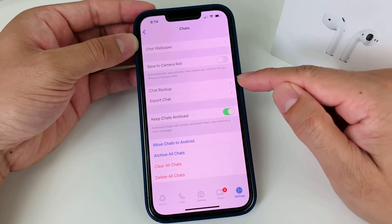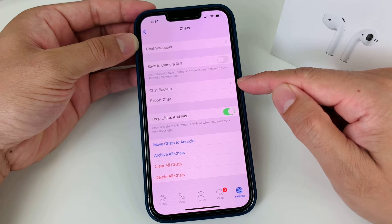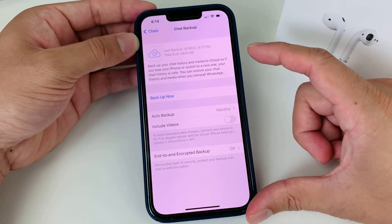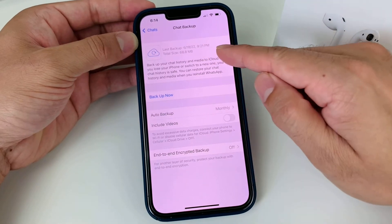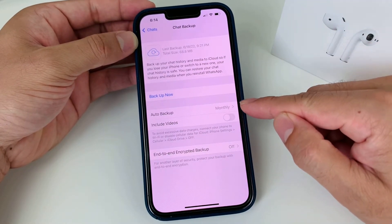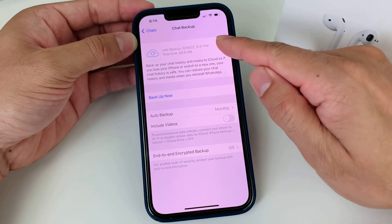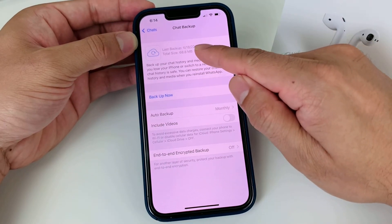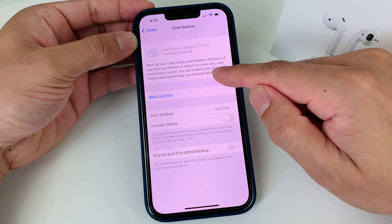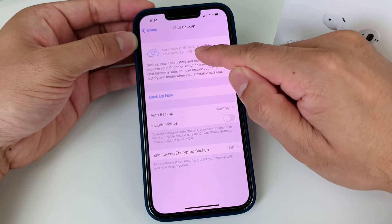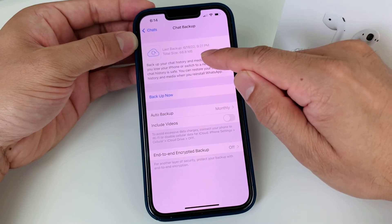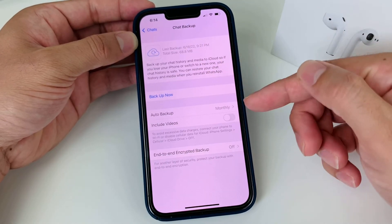By default there is an option to do Chat Backup. Once you click on Chat Backup you'll notice that the backup actually happens by default on a monthly basis. As you can see here, the last time this WhatsApp account was backed up for the chat and the media was on 6-18 of this year, and it shows you how much space it takes up for backing it up.